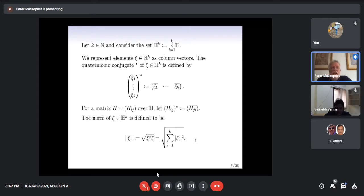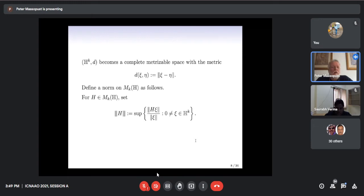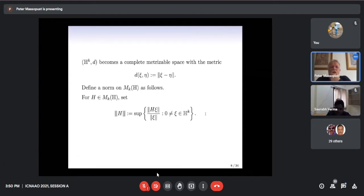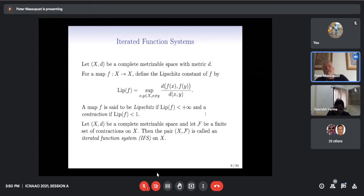The elements in ℍᵏ are represented as column vectors, and to define a norm on ℍᵏ we use the quaternionic conjugate, which turns a column vector into a row vector where each entry is also conjugated. For a matrix we take its quaternionic conjugate by swapping the indices i,j and conjugating. The norm is defined as the square root of xᵀ* x, analogous to the ordinary ℝᵏ case. From a point-set viewpoint there's no distinction between ℍᵏ and ℝ⁴ᵏ, but algebraically there is a tremendous difference. One can show that ℍᵏ together with the metric defined here is a complete metrizable space.